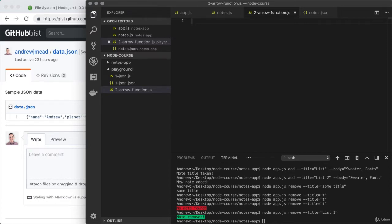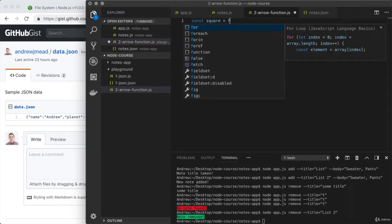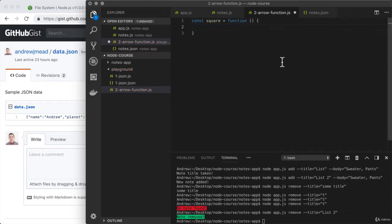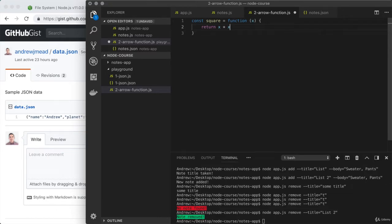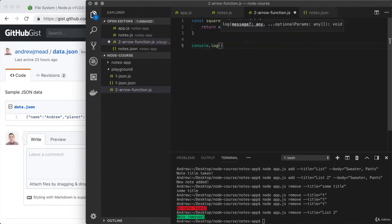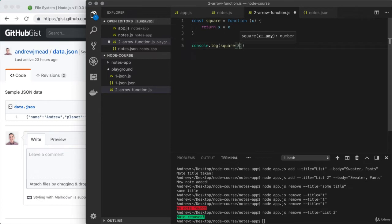Let's start with a simple example. I'm going to make a standard function like the ones we've been creating so far. I'll create a constant called square, and this little square function is going to take in a number and return the square of that number. So I can call this single argument x, and all I need to do is return x times x. We have a regular function which we can use. I'm going to console.log whatever comes back from calling square and pass in a number like three. The square of three would be nine, since three times three is nine.